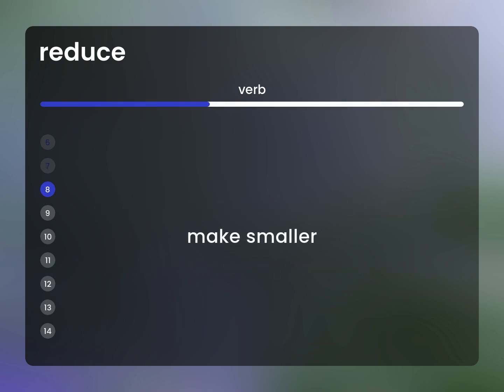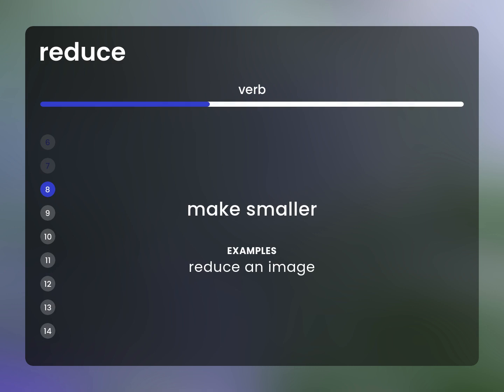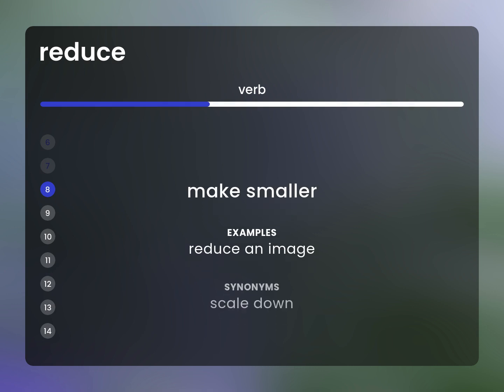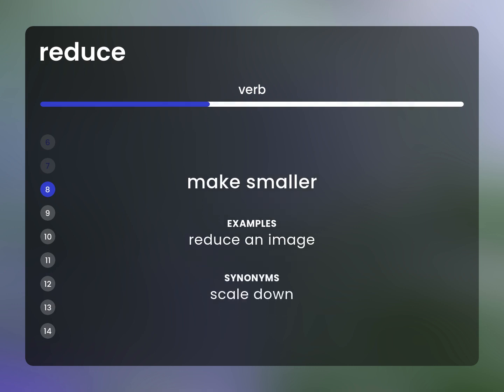Make smaller. Example: Reduce an image. Synonym: scale down.